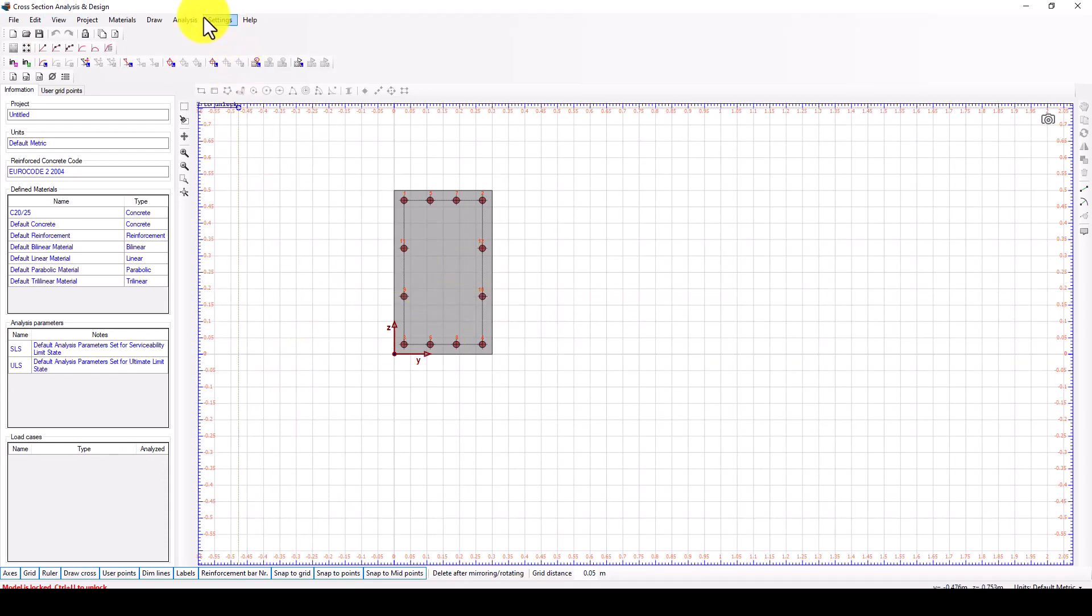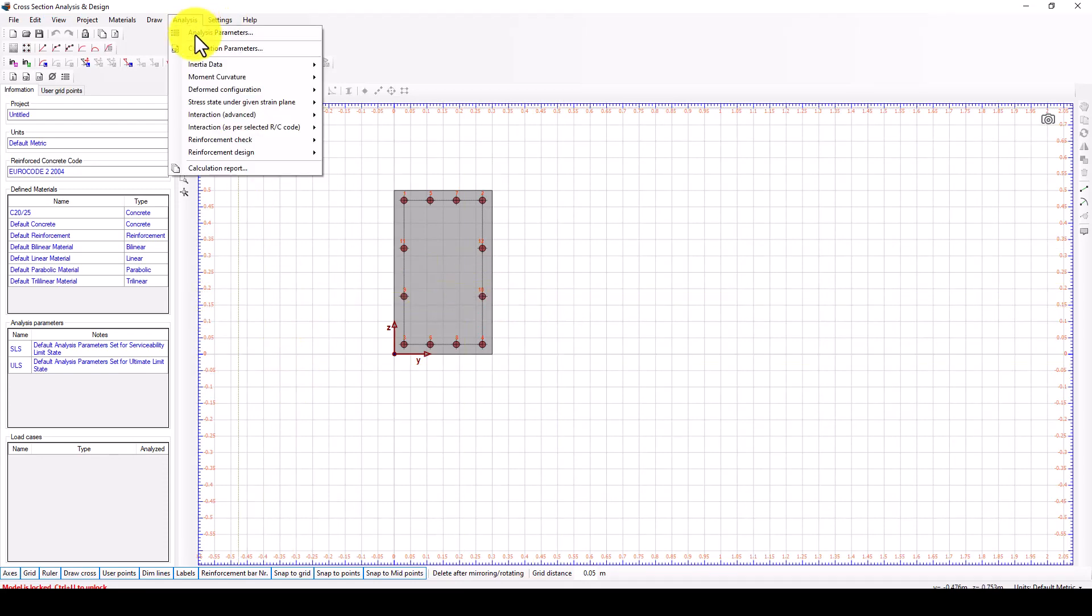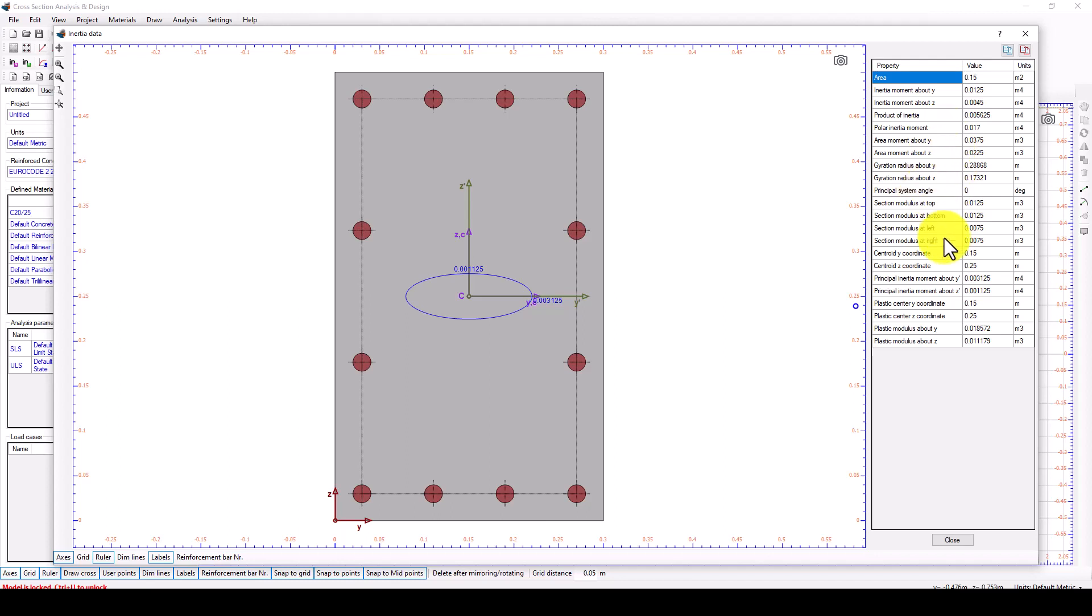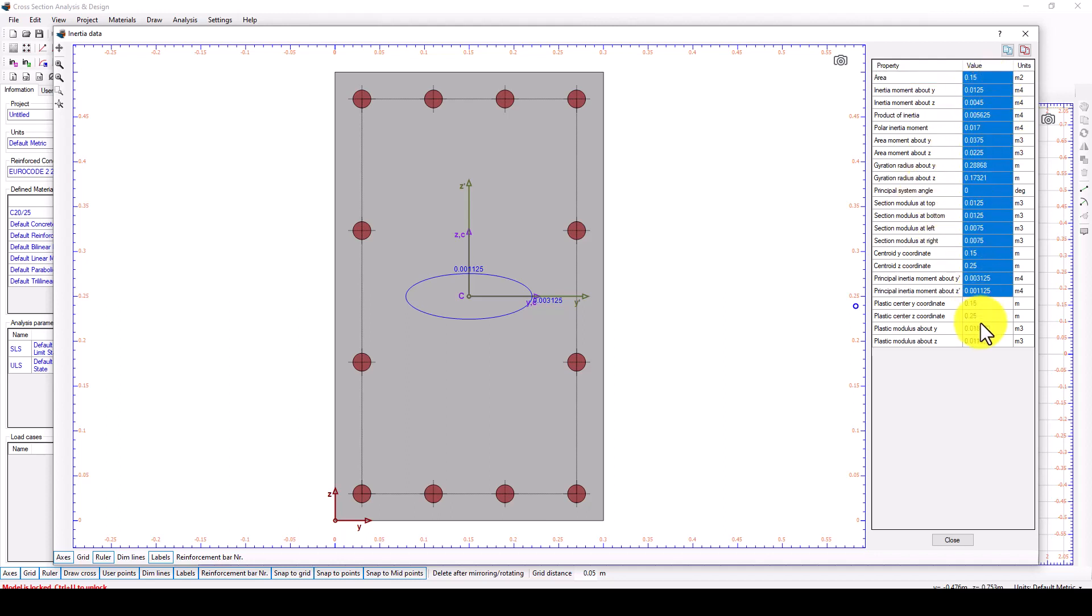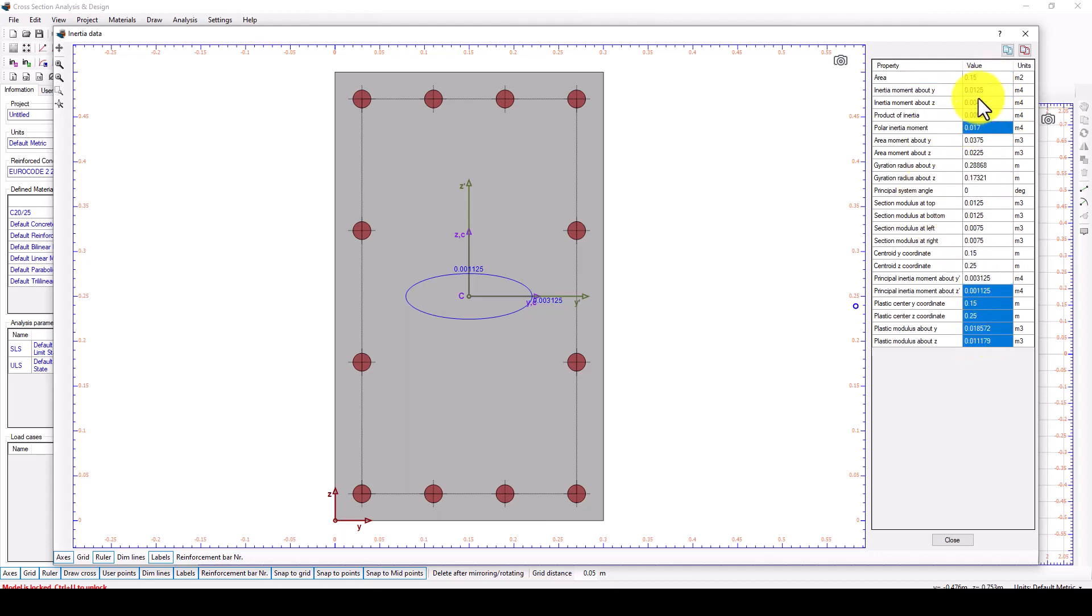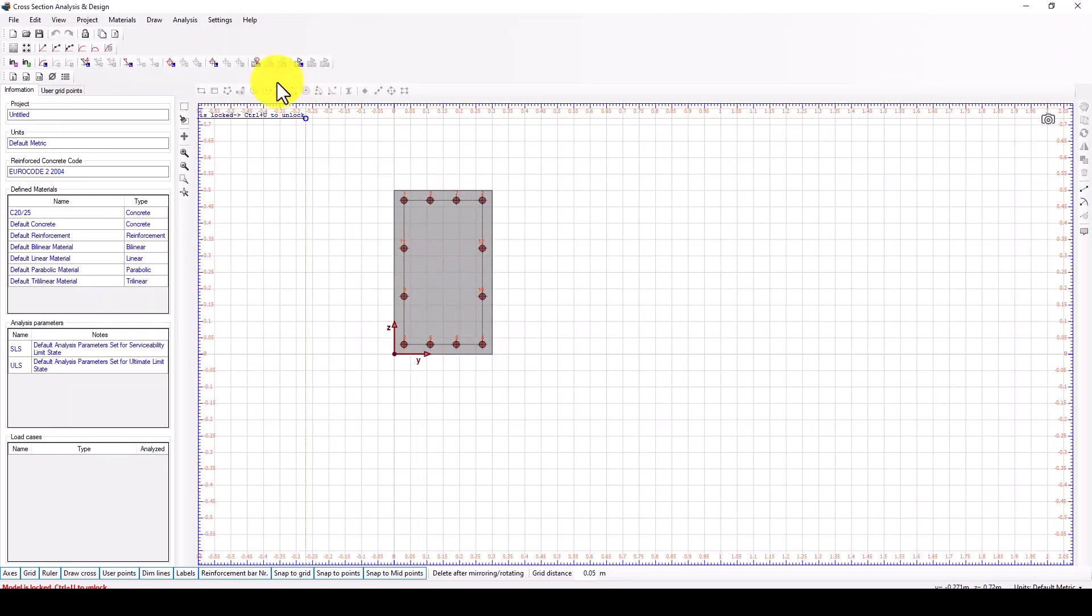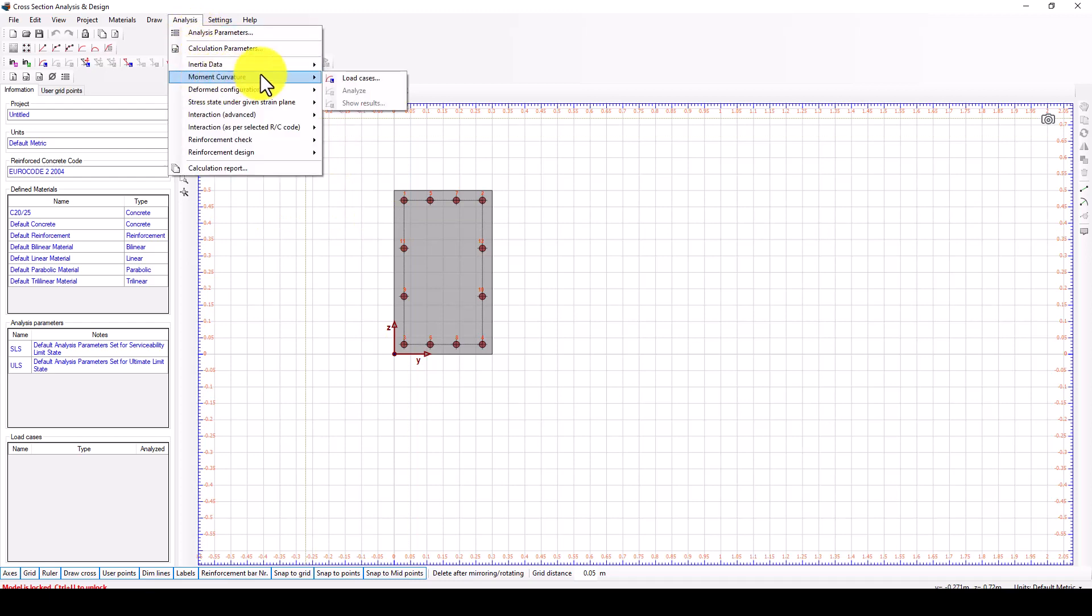Now we check the inertia moment. If you need to see the properties of the inertia moment, just click analysis. It's finished and shows the result. This is the data with the moment of inertia and area of the section.